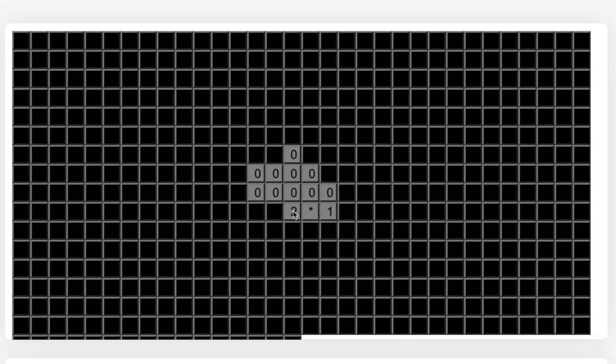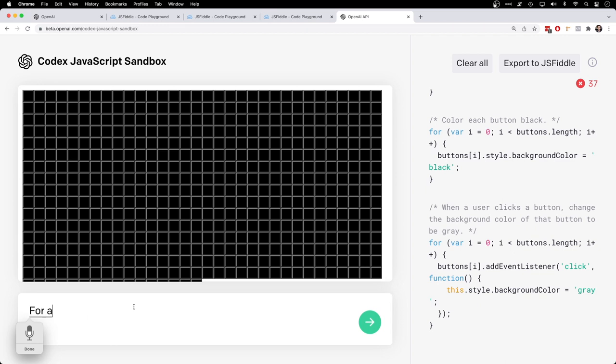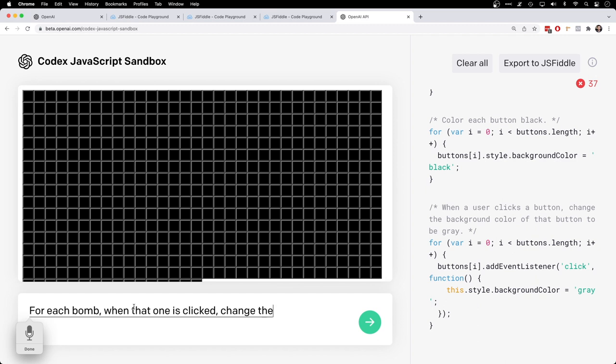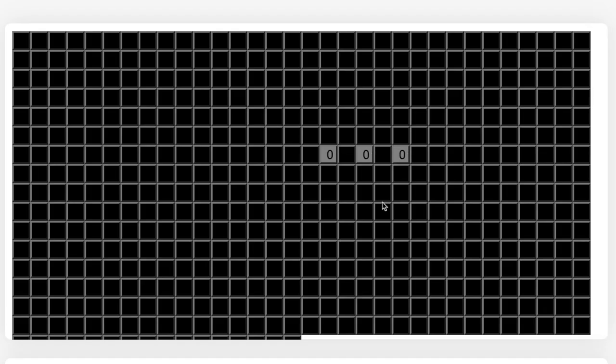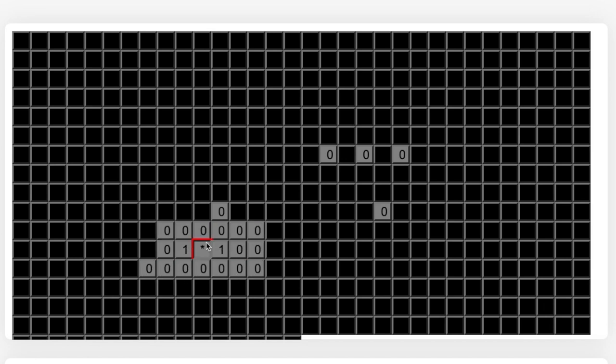Wait, where? Oh, we found one. Nice. For each bomb, when that bomb is clicked, change the outline of that button to be red. There we go. I mean, it doesn't show all the way around. I think it's being covered up, but not too bad. So there we have it.